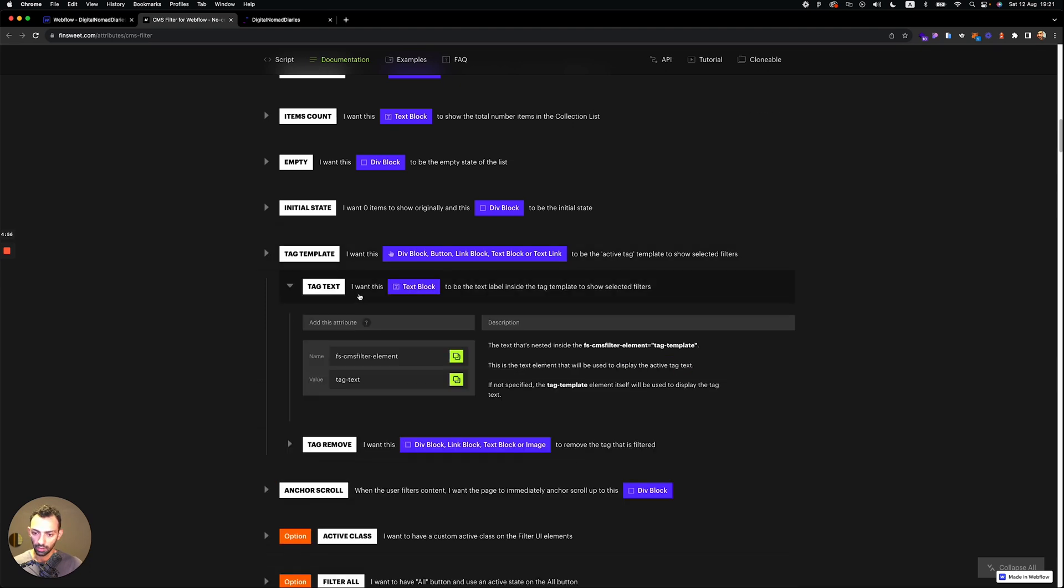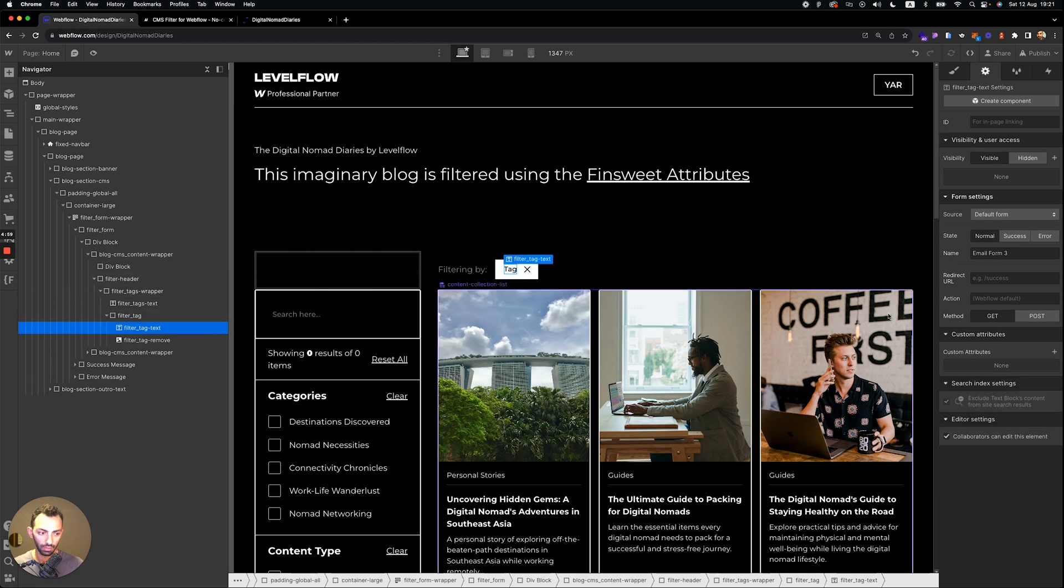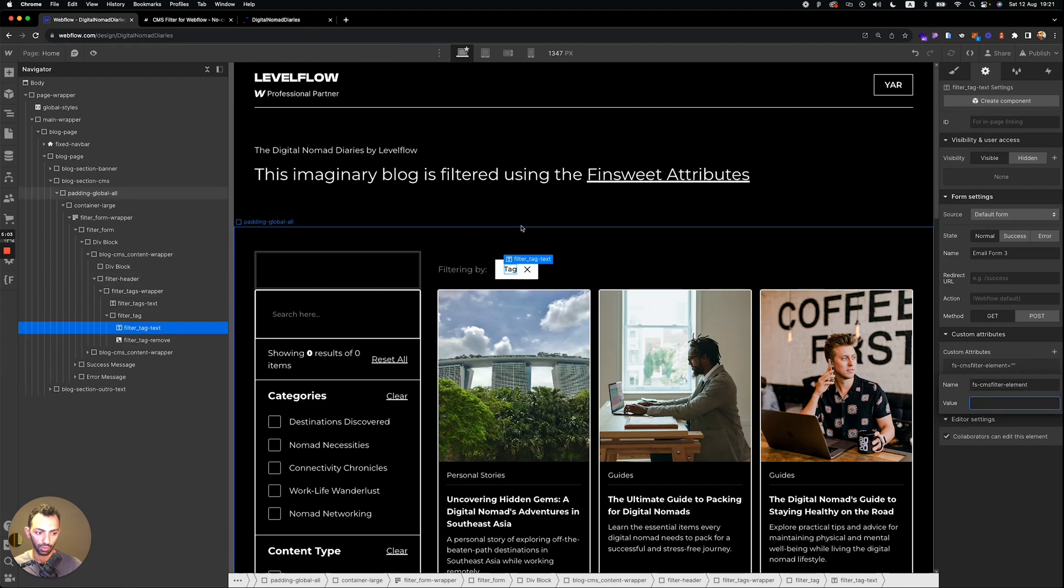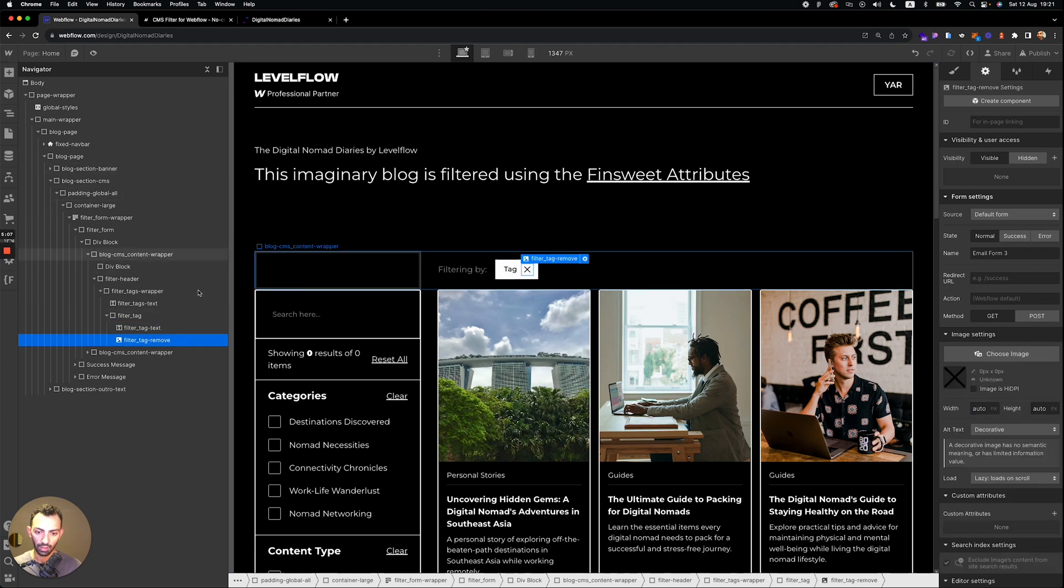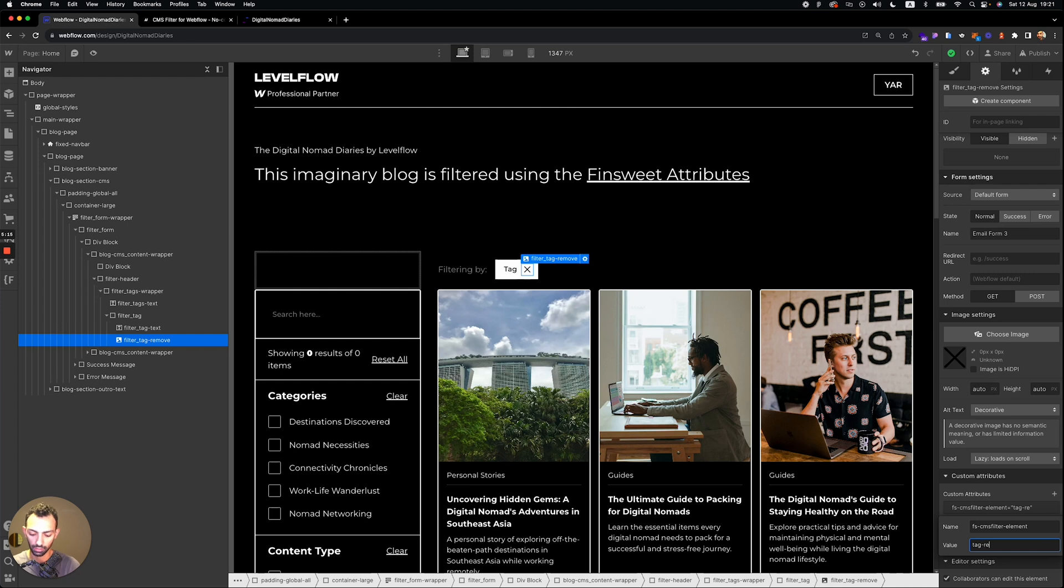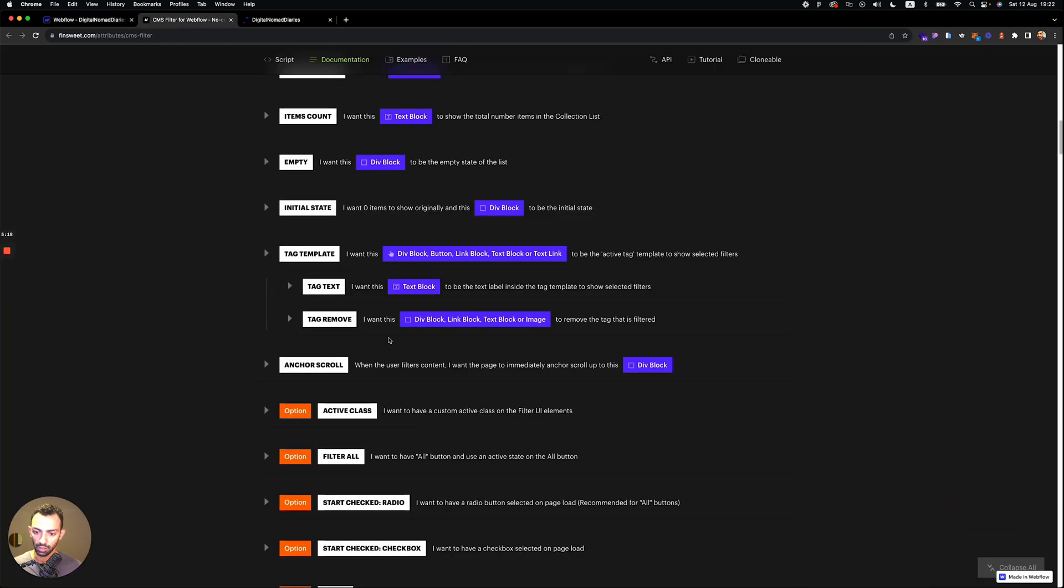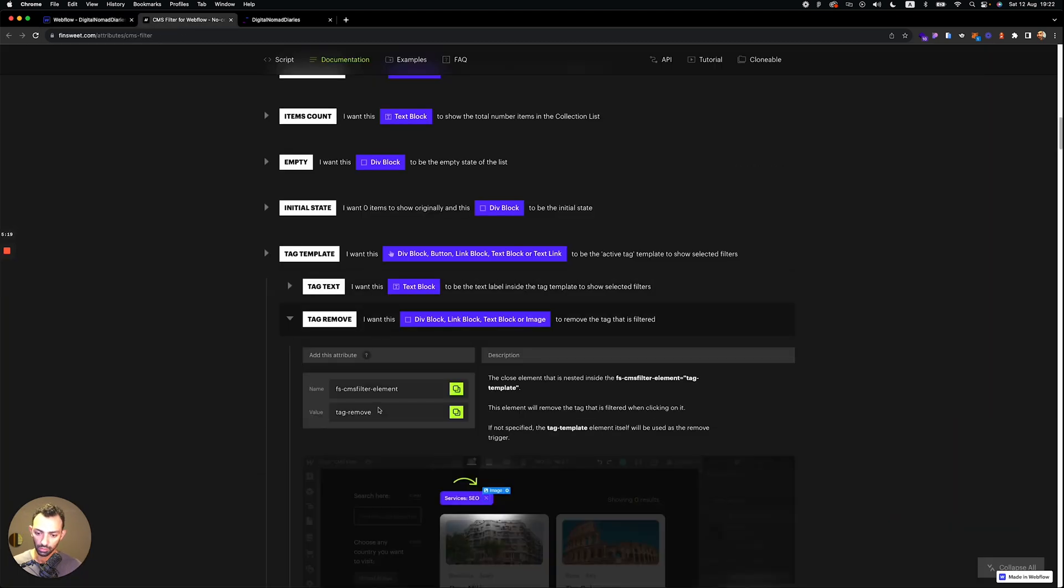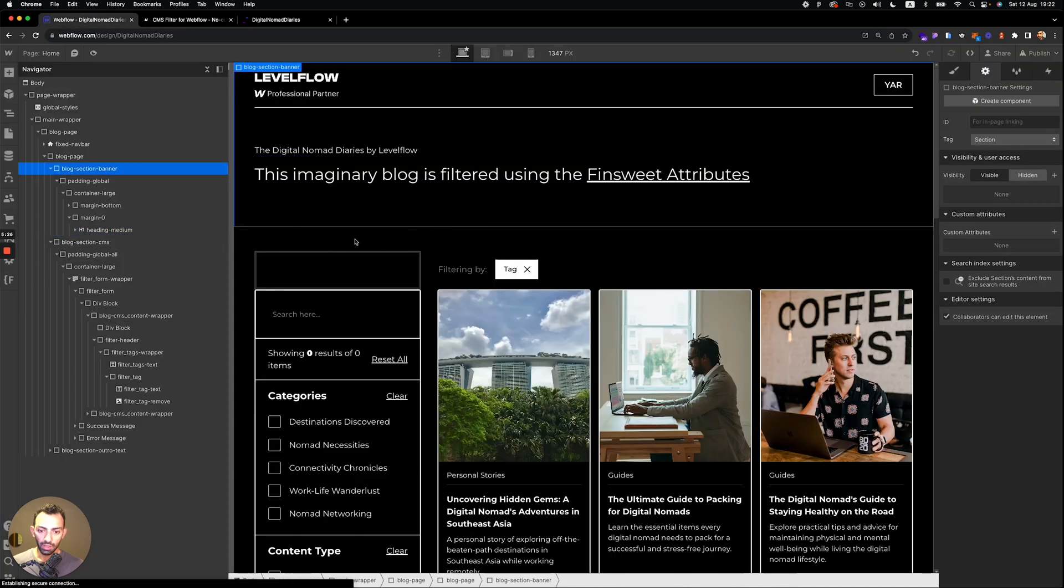And then you go to the tag text. So this is the text. This is what we want to show. So this is called tag text. And then we'll need to add the tag remove. So this is the X button, same thing. We'll add this and this is called tag remove. And all this is here, you just copy it from here. And now that's it. This is filtered.